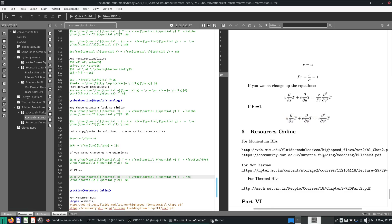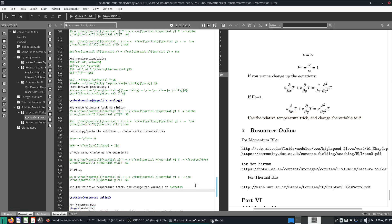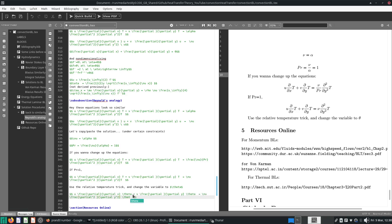The second thing is to introduce non-dimensionalization. We use the relative temperature trick and change the variable to theta. If you watched the last video, we found that we can just replace T with theta in the thermal equation. This is the non-dimensionalized temperature.